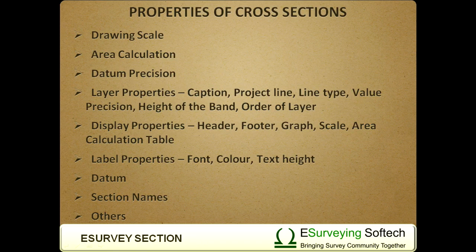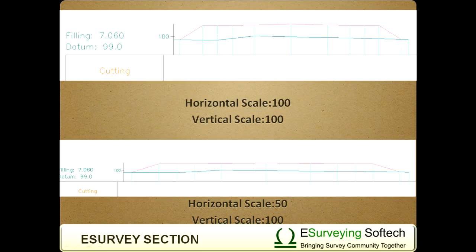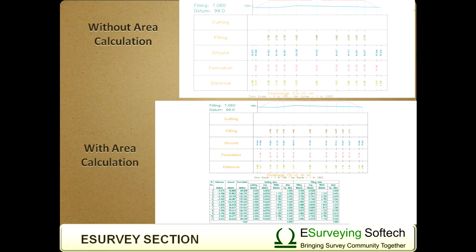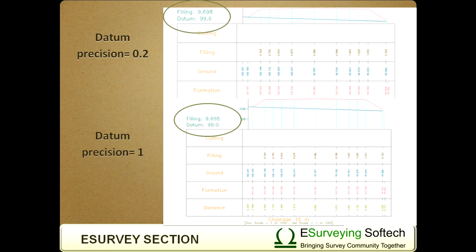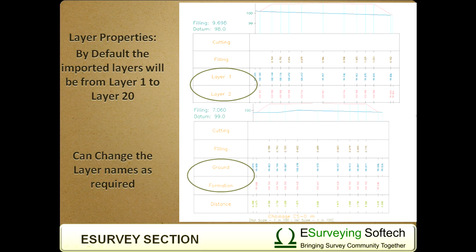eSurvey CAD allows you to change almost all the properties of cross-sections: Drawing Scale, Area Calculation, Datum Precision, Layer Properties including Caption, Project Line, Line Type, Value Precision, Height of the Band, and Order of Layer.